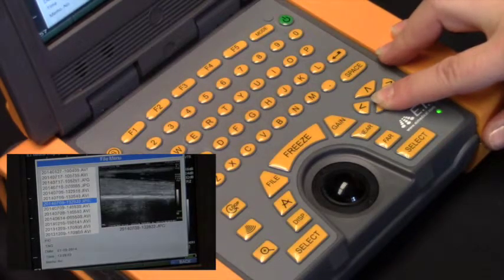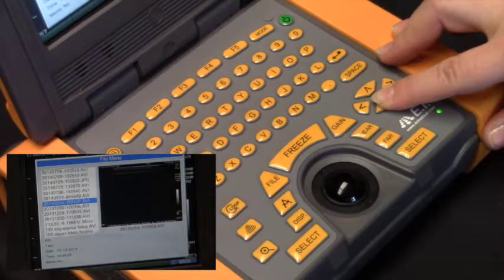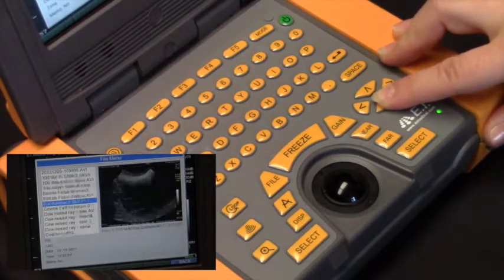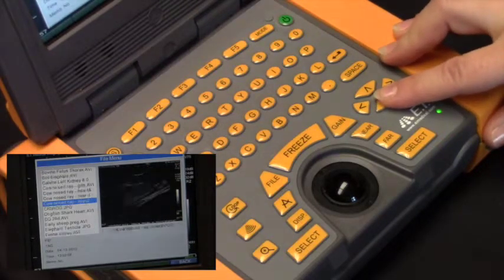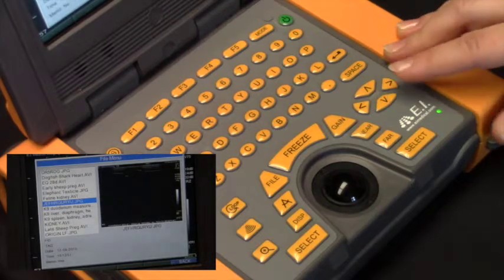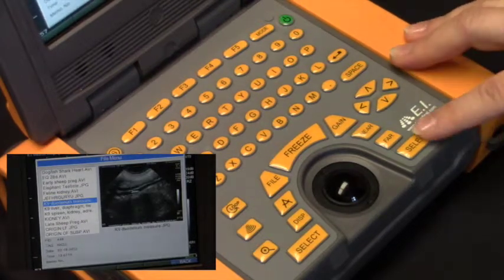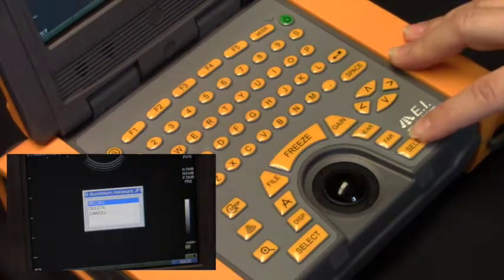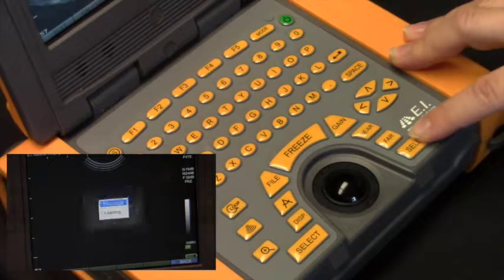You can use your arrow key to scroll down through the menu. Once you have found the image that you would like to recall, simply hit the select key and then select again to recall the image.